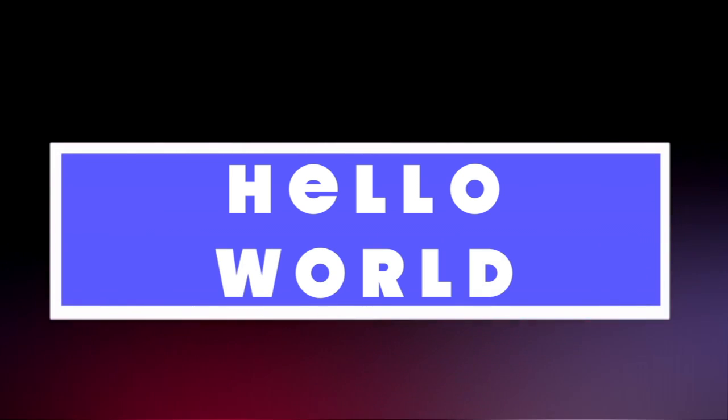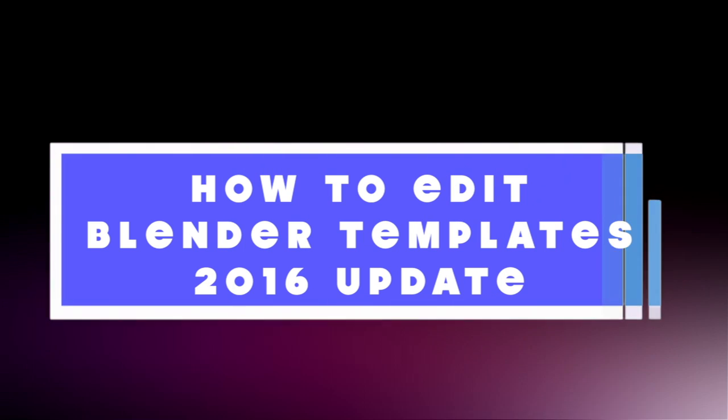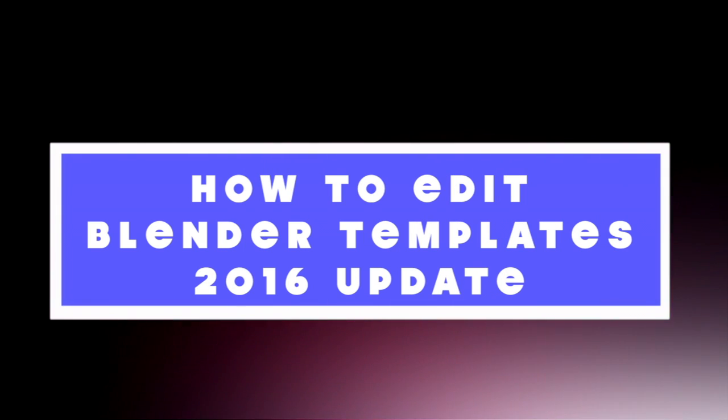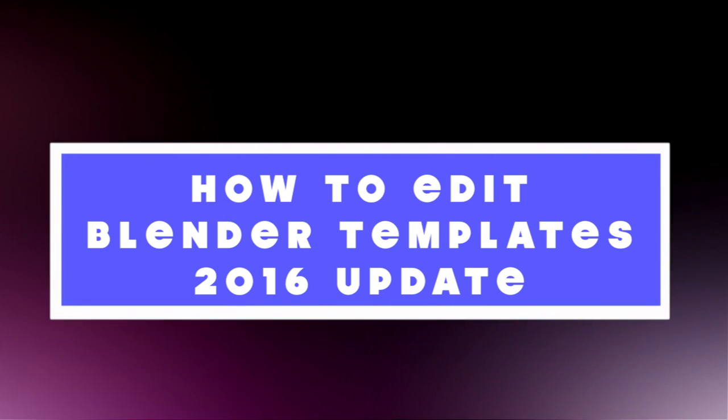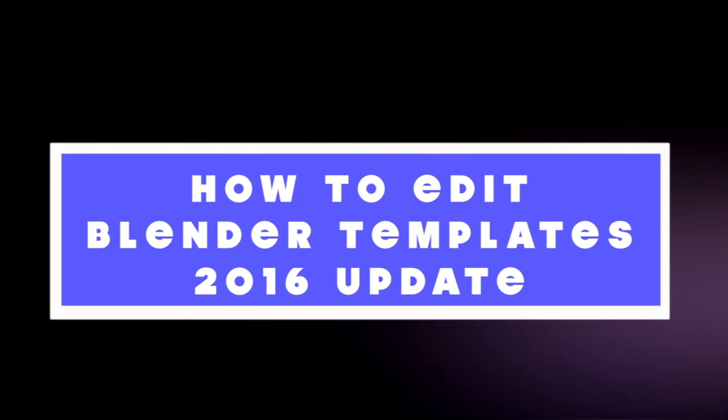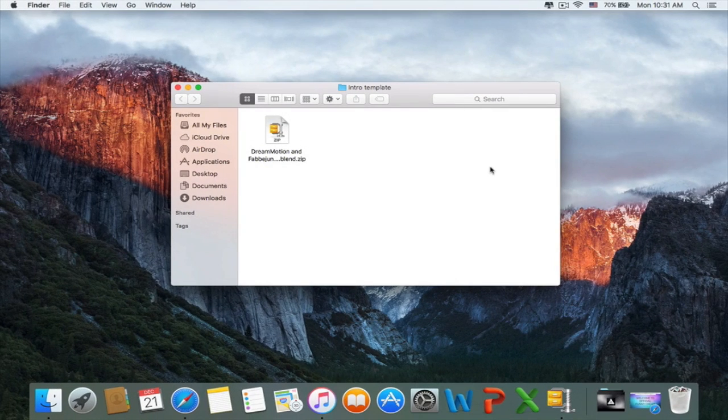Hello world! It's official Ponycream. In this tutorial I'll be showing how to edit your intro templates in Blender. This is a 2016 update and I really hope that I'll be able to help you guys out. So let's get started.